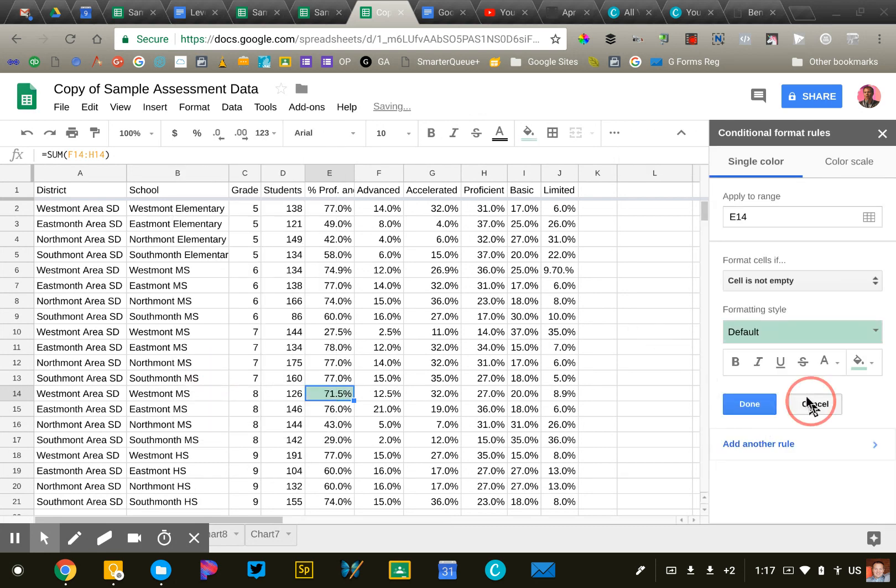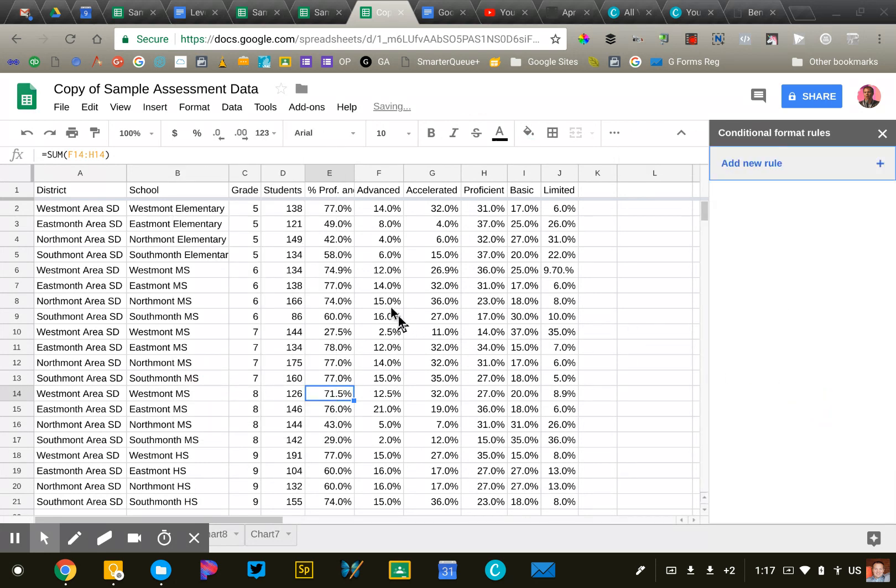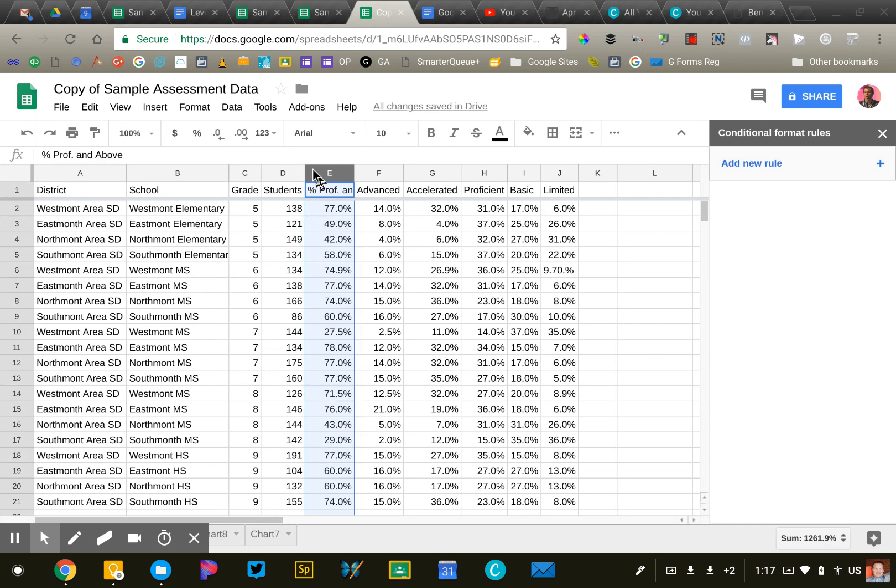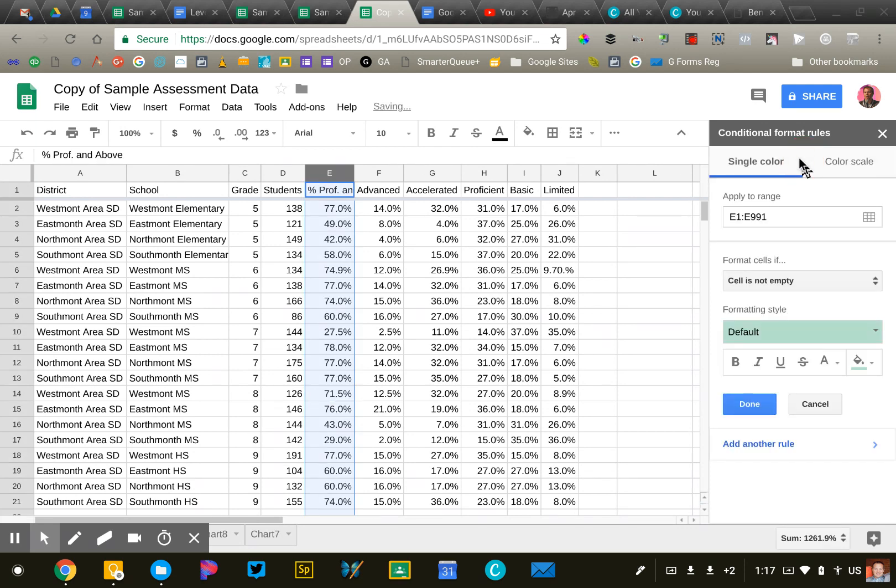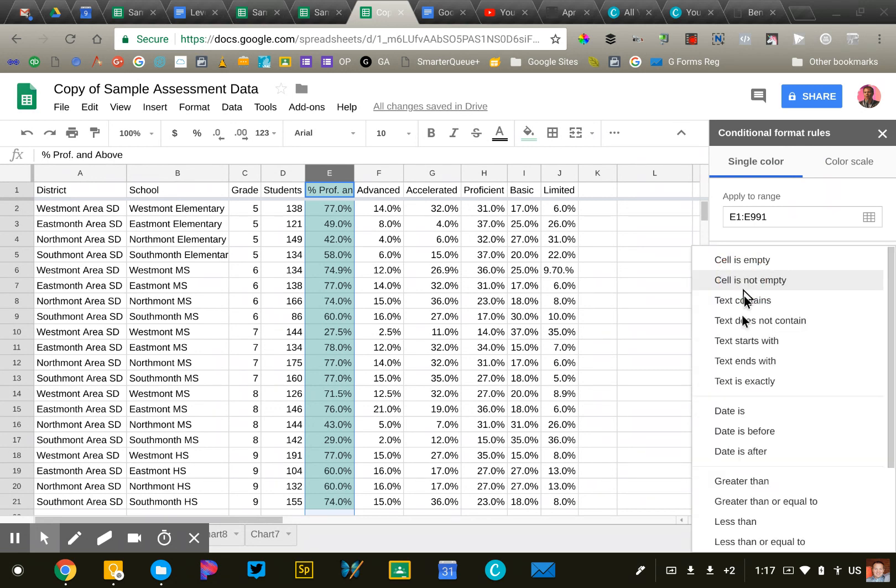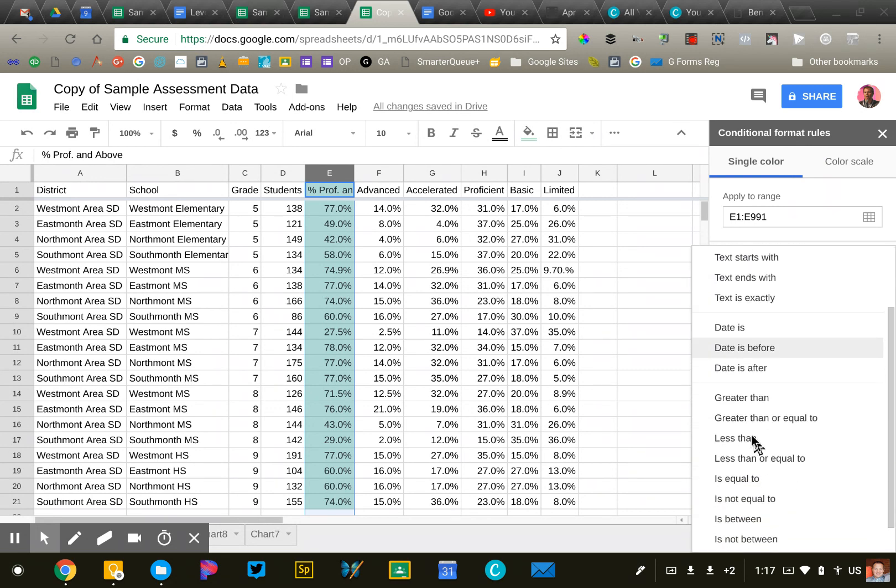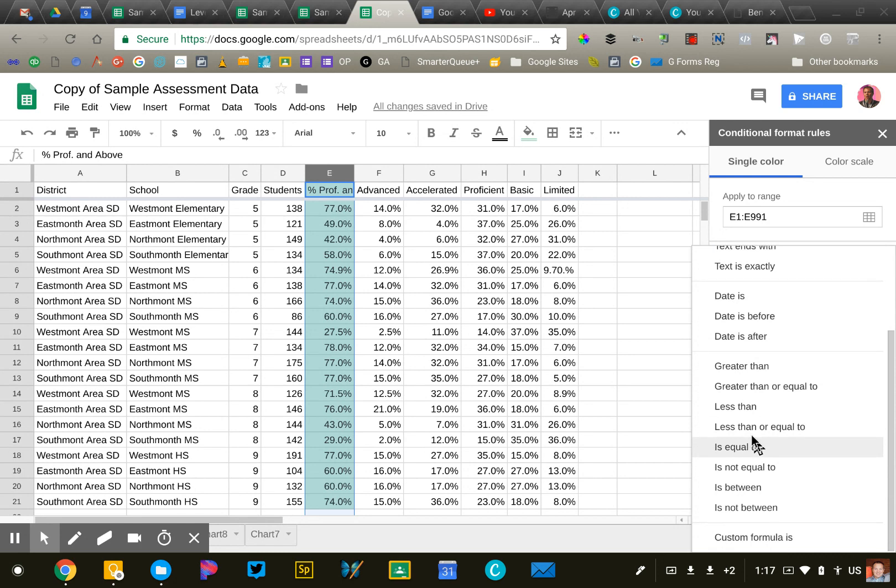This is really simple. So what I'm going to do is highlight column E. I'm going to add a new rule. And so my rule is, I'm going to change this since I'm working with numbers here.